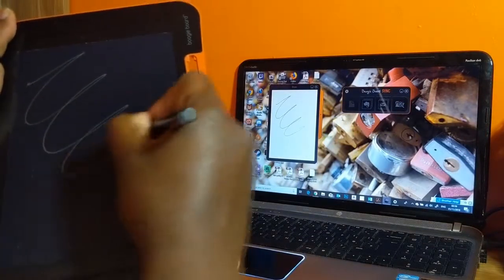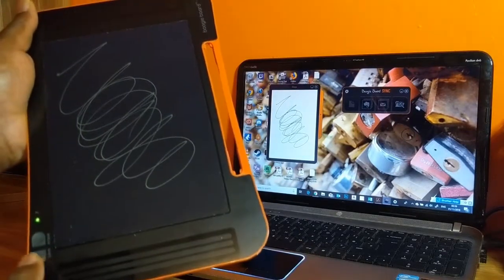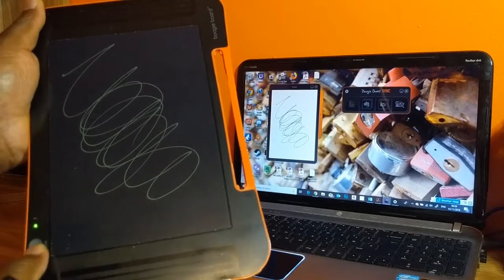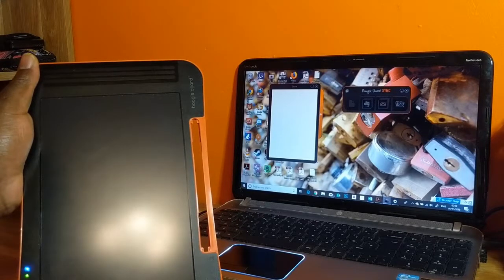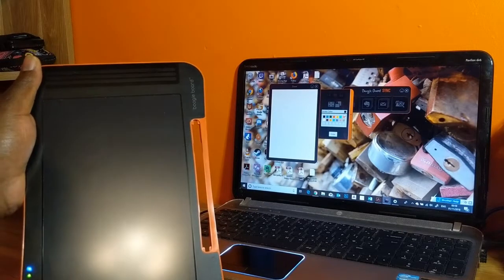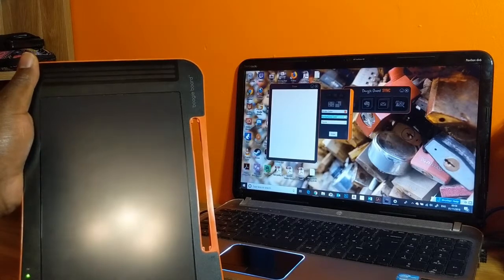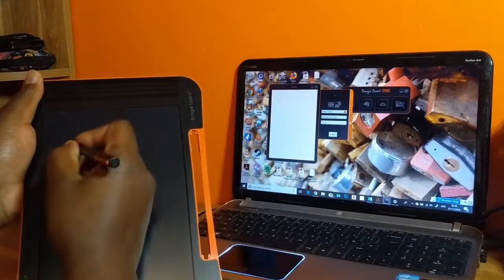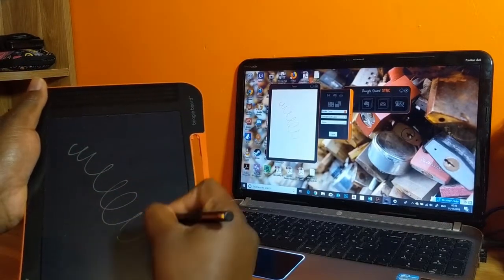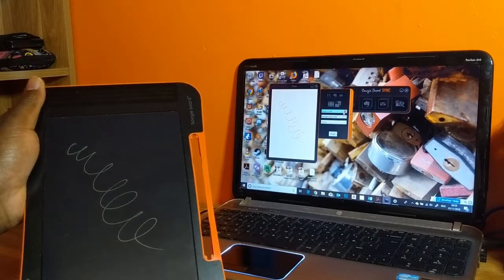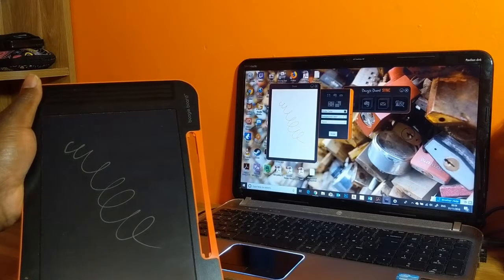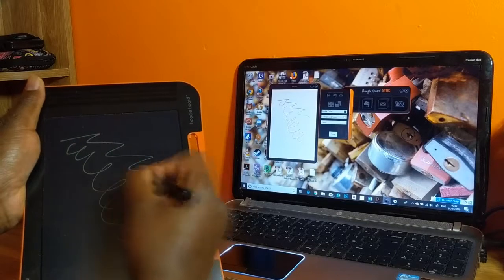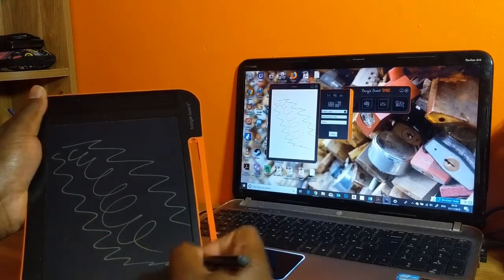Another thing that you can do is you can choose the color of your stroke. Let's say I want to write in red. I can go ahead and write in red. And then if I want to change and write in a different color, let's say green, I can go ahead and write in green.